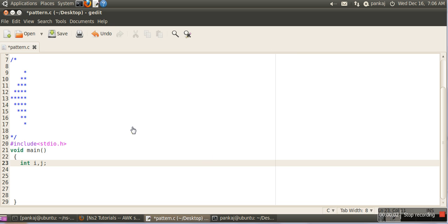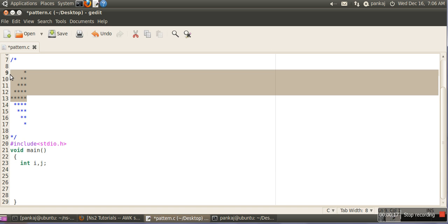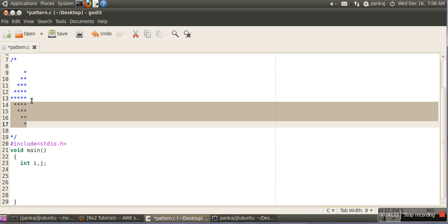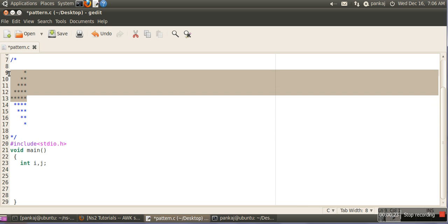In this pattern tutorial we will see how to print this pattern. This pattern is actually a combination of two patterns — the first pattern is this one and the second pattern is this one. First we will see how to print them; in the previous tutorial we have already seen the first pattern.